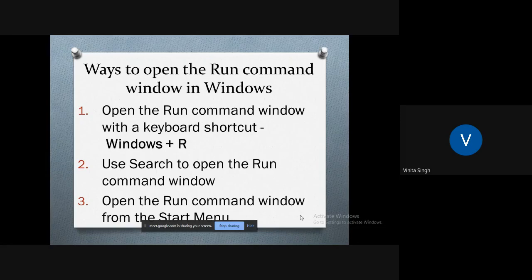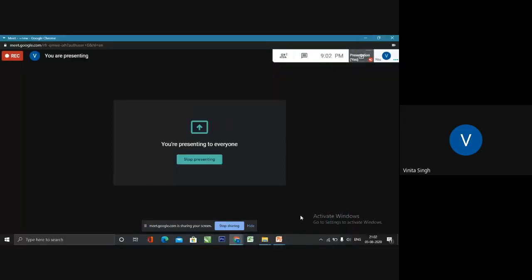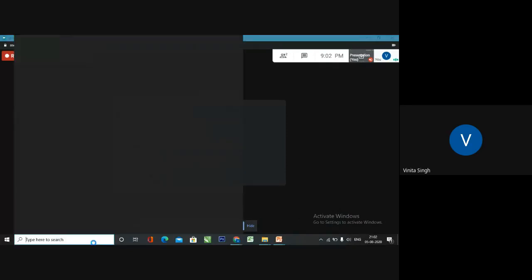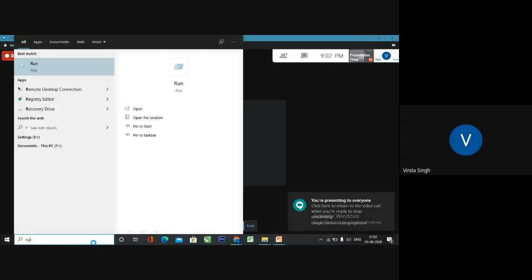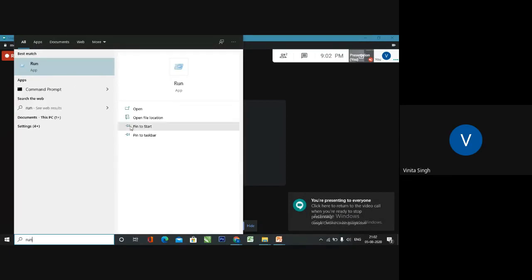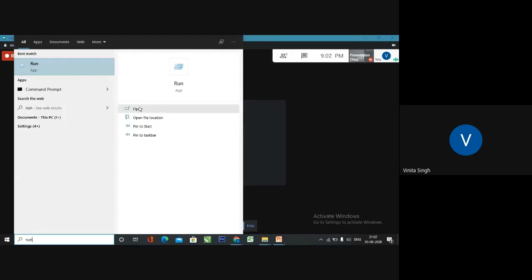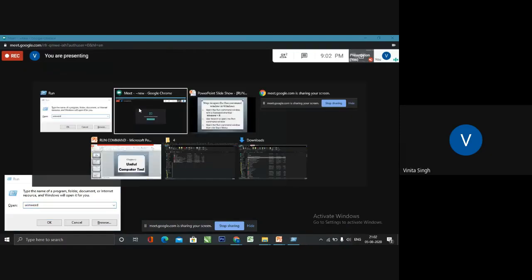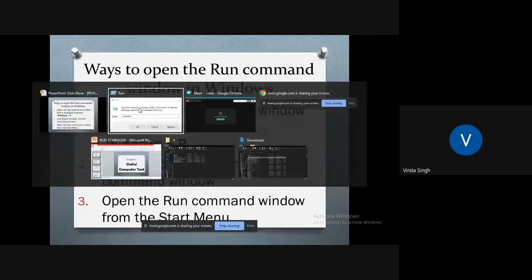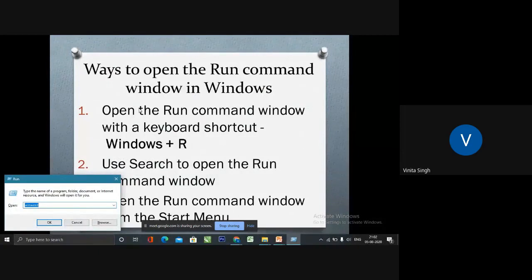Now let's check out one of the options. I will go to the search tab and type R-U-N. As you can see on the top side in the left, Run app is present. I'll click on open and my Run dialog box will open up in the lower left corner.